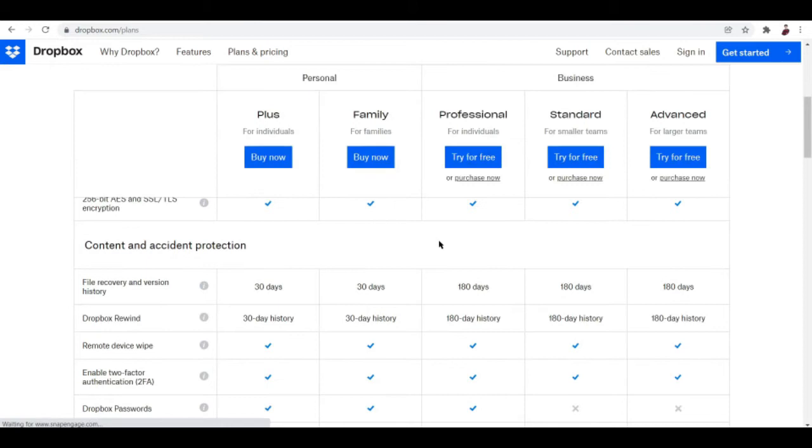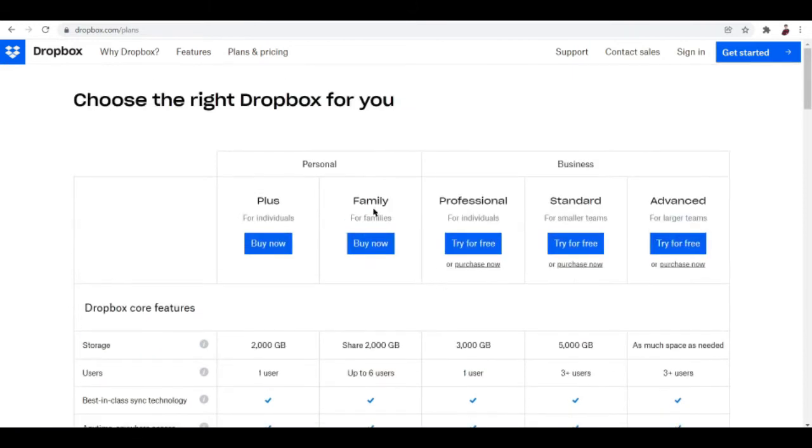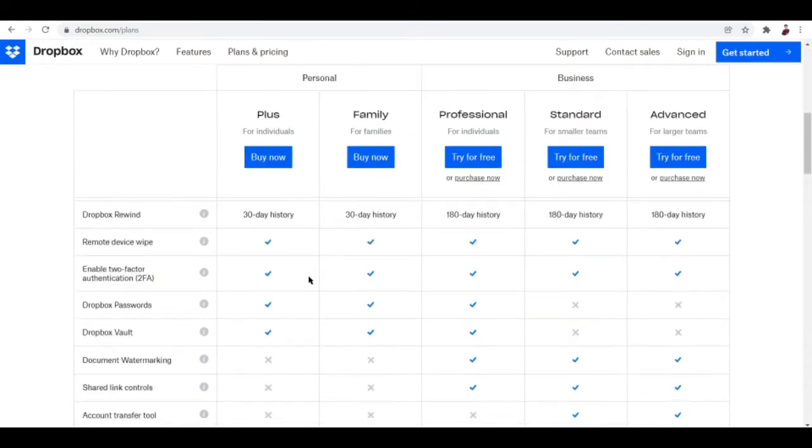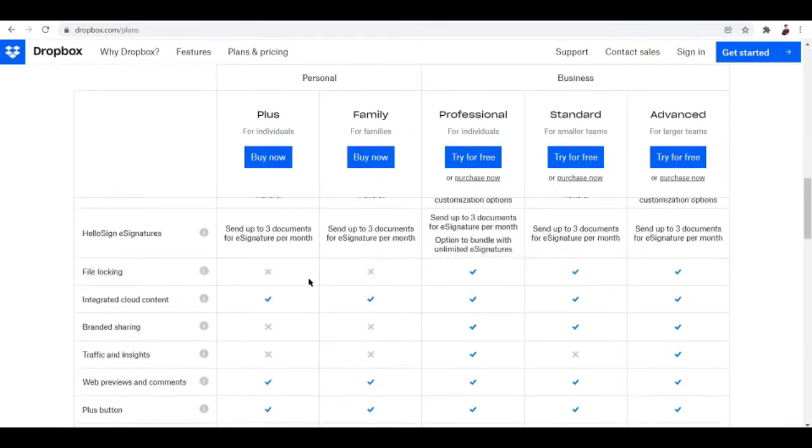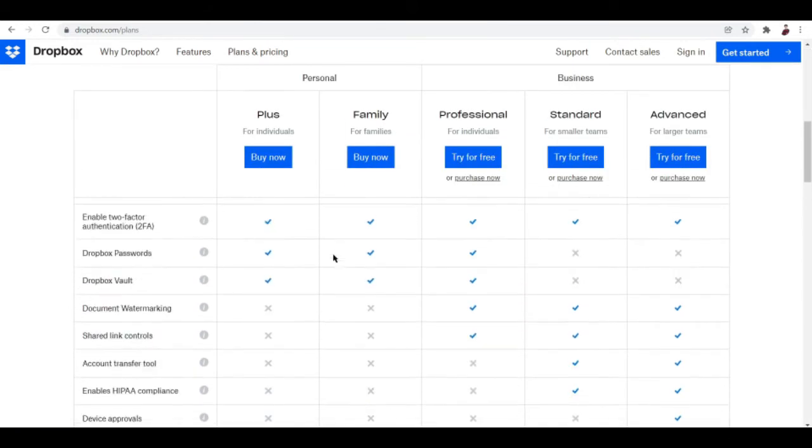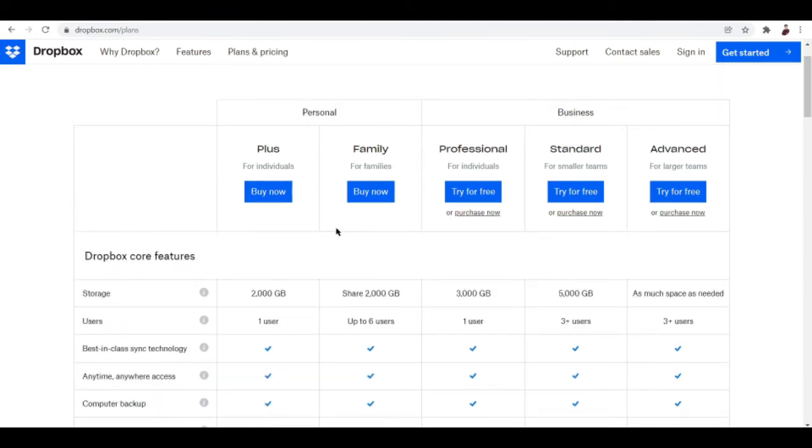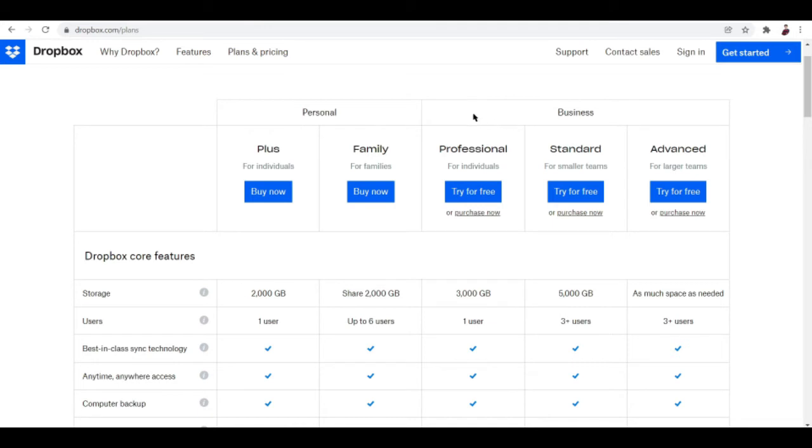So once you do that, you'll see their plans right here. These are the plans you can choose from. It can either be for a personal account or for a business account. For the personal account, we have two options - Plus and Family. And under the business section, we have three options or subsections - Professional, Standard, and Advanced.